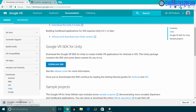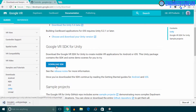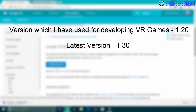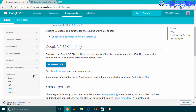The Google VR SDK has started downloading. When you click on the download button, the latest version of Google VR will be downloaded inside your system. The Google VR SDK version I'm using is 1.20, and the latest version at the time of this recording is version 1.30. I'll recommend you to use version 1.20 as you follow along this course.